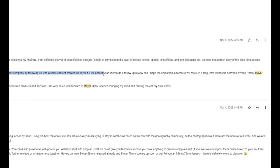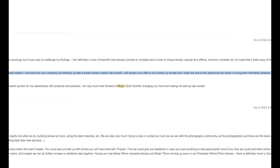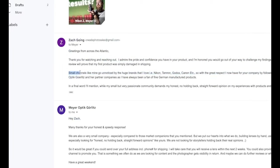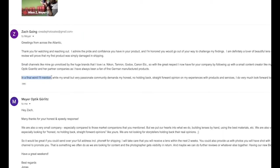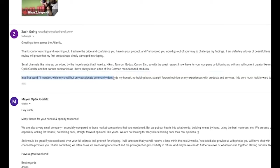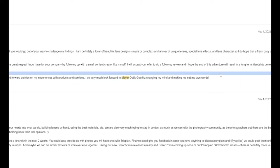So with the great respect I now have for your company by following up with such a small content creator like myself, I will accept your offer to do a follow-up review, and I hope the end of this adventure will result in a long-term friendship between Z-Wade Photo and Meyer Optik Görlitz and her partner companies.